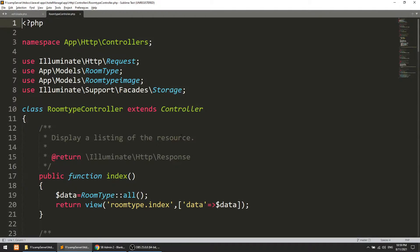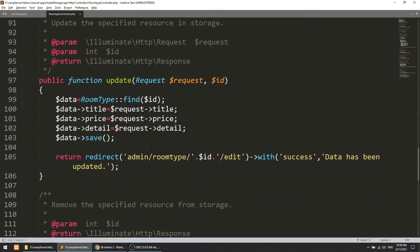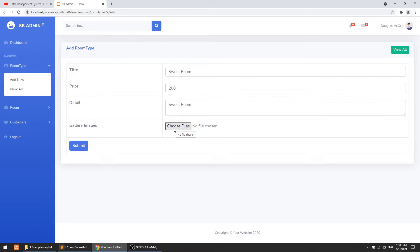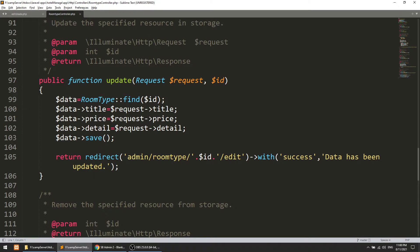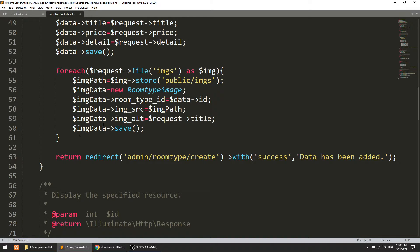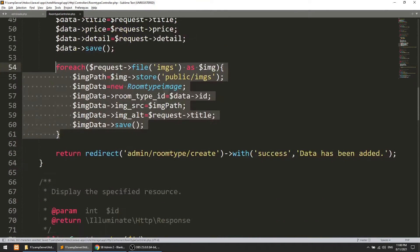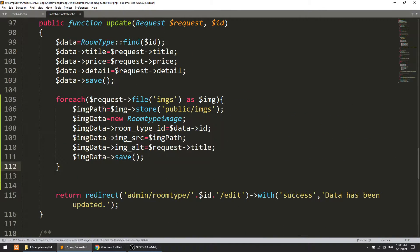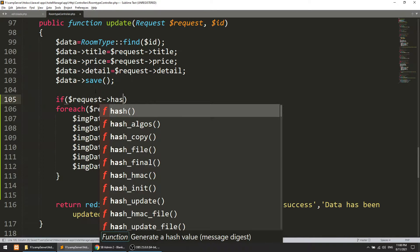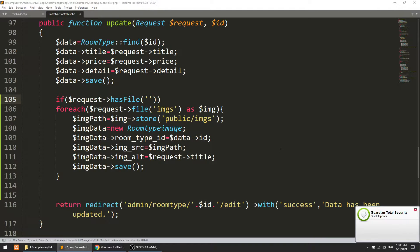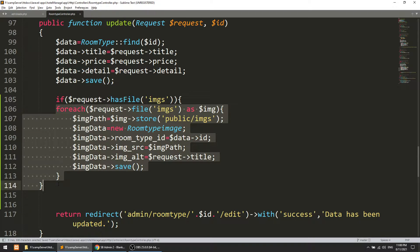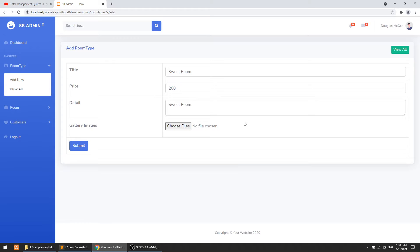Now we need to add some code in the controller. Go to app > Http > Controllers > RoomTypeController. We need to verify: if the user has selected some files, we first determine that files have been selected, then insert the images into the relative path and into the database. I'll copy this code from the store method and paste it after the save functionality, wrapped in an if-check: if dollar-request has file with the input name, then we implement the upload logic, otherwise the code works as-is.